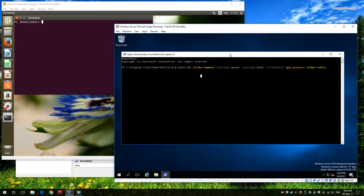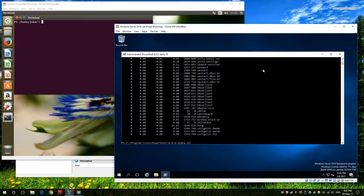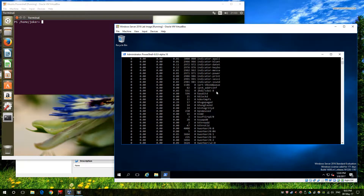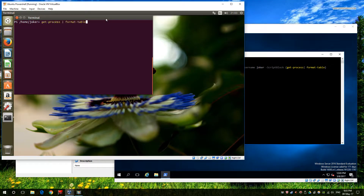I'm going to start at the beginning by showing you a quick connection. On this side I'm going to run a simple get - my new power host is my Ubuntu machine on the left, my login user is Joker, and I'm going to go ahead and fill in the password. I get a list of processes from my virtual machine on the left, and as you can see these are Linux processes, not Windows processes.